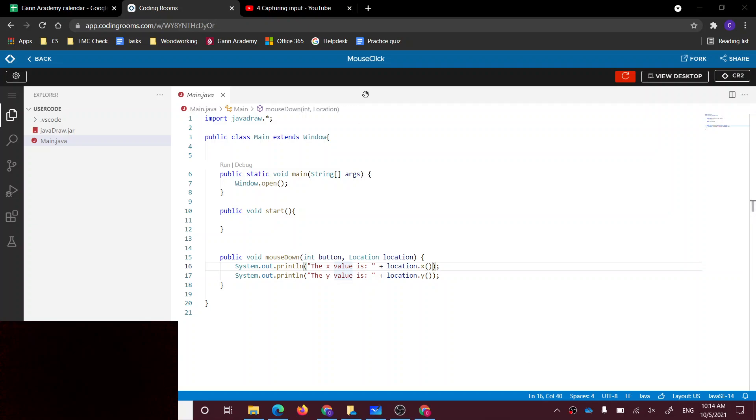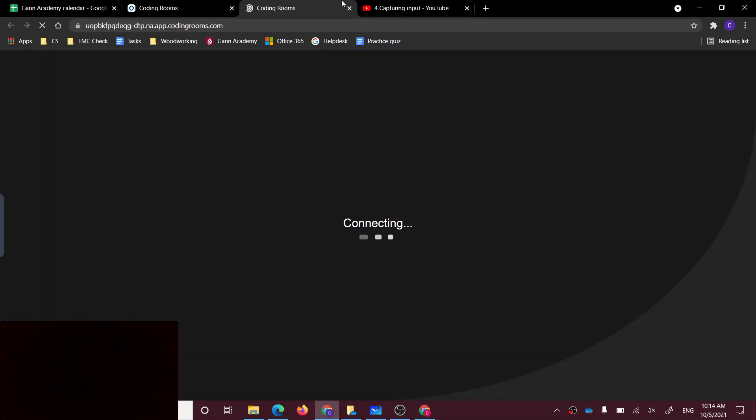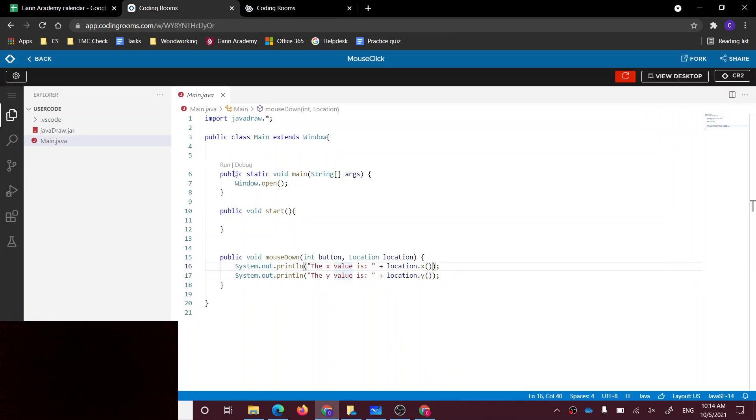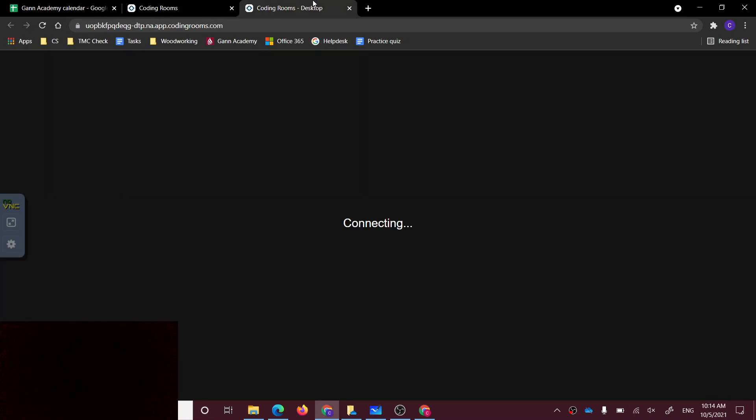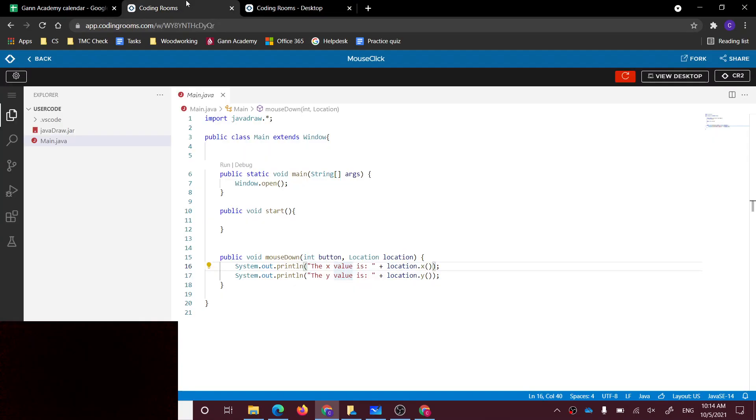Okay, so in the last video I left off with this one. Let me open up my desktop here. We had it clicking and it was showing the X and Y value, and it was just posting it in the chat, or in the terminal chat.